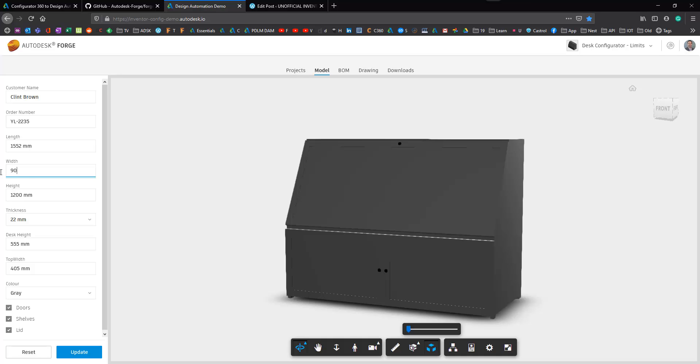Here I'm going to specify a width of 900 which is too wide. 700 is the maximum. We'll see what happens when I hit commit in a little bit.